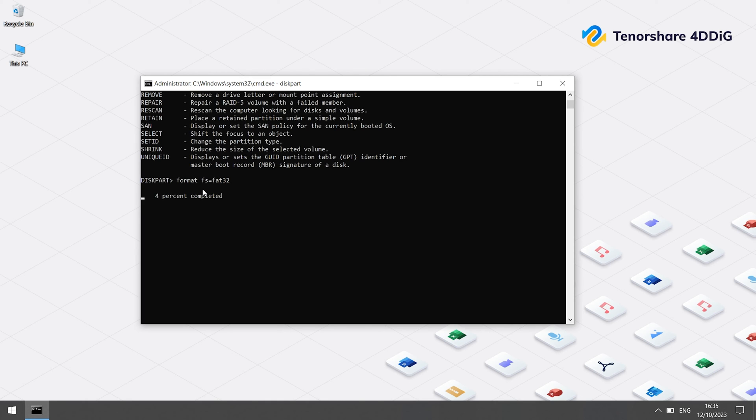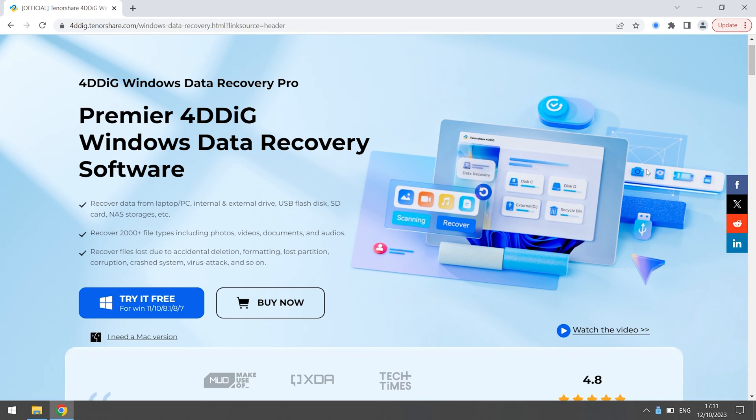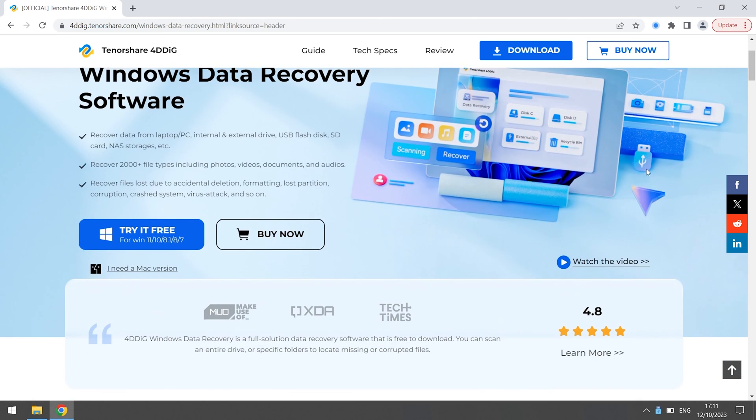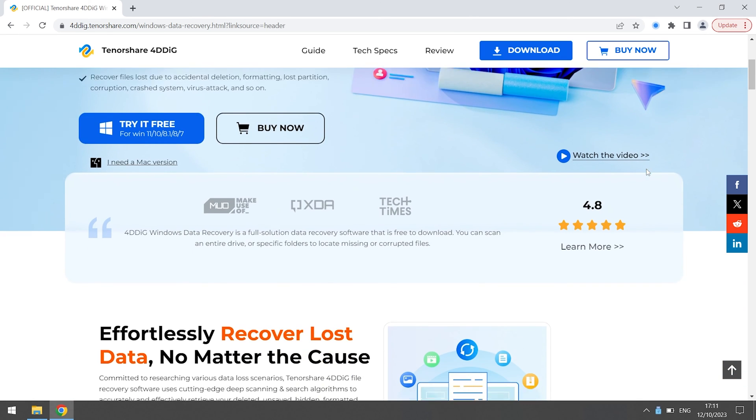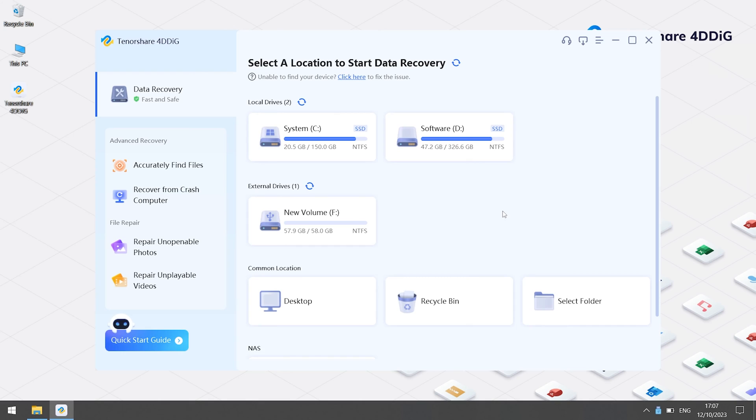If you unfortunately lose your data, you can use 4DDiG Data Recovery to get your data back. 4DDiG Data Recovery is a professional software that can easily find your lost data with only one click.